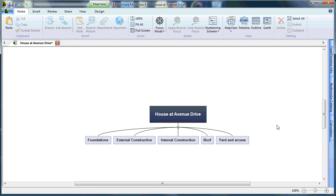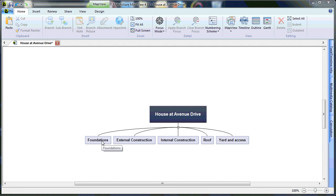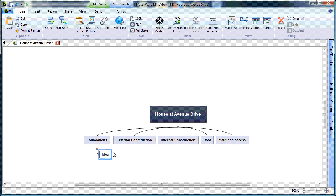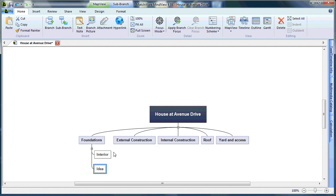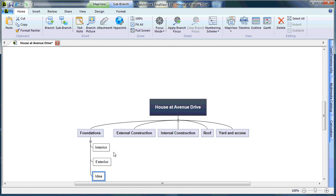My next step is to drill down further on these five main stages to include the different areas that need to be completed. To begin creating your next level, select the branch in question, select Insert from the keyboard, and type the first stage. Hitting Enter deselects, and Enter again will create another sub-category. Enter two times creates the third.